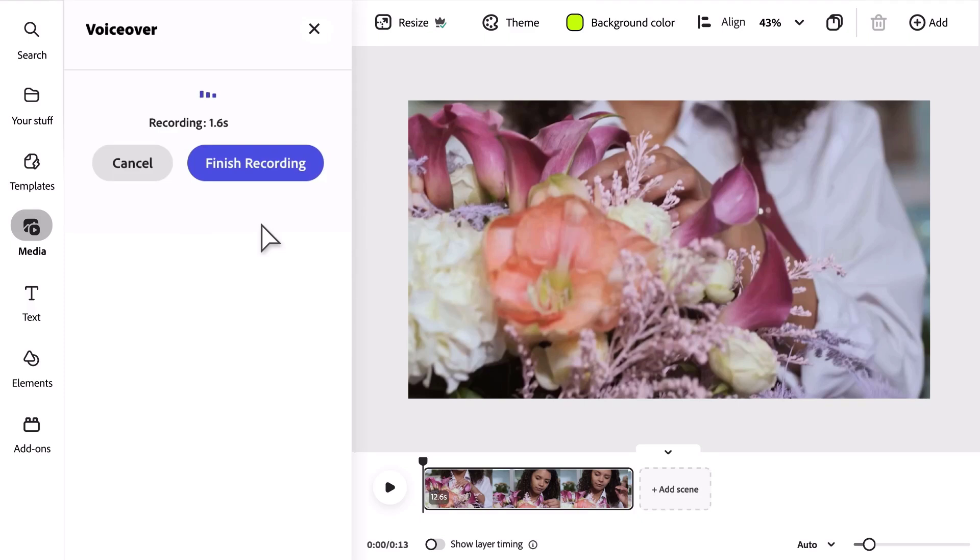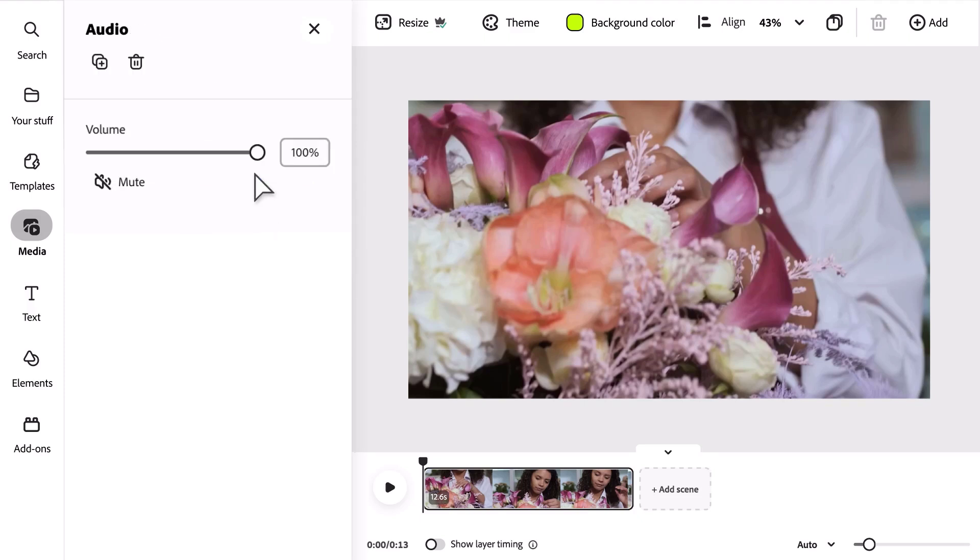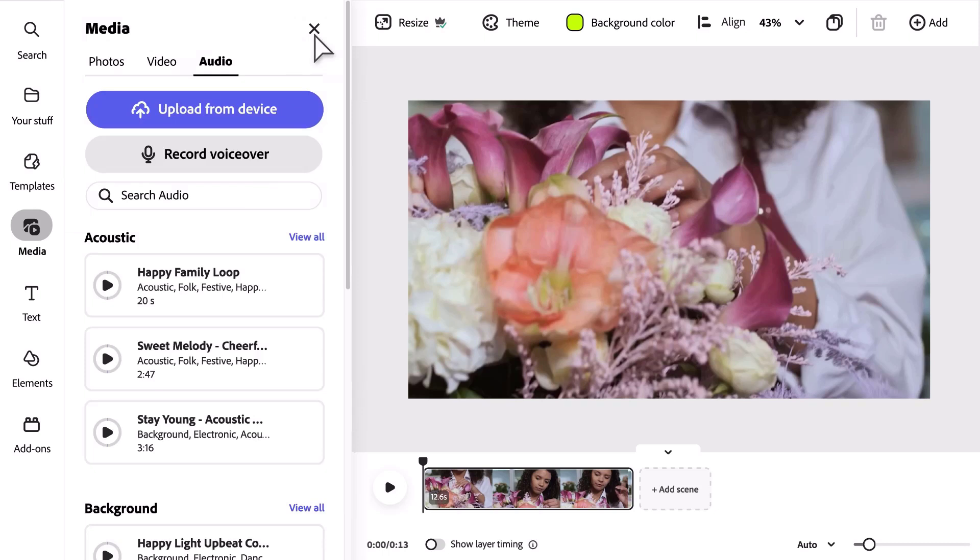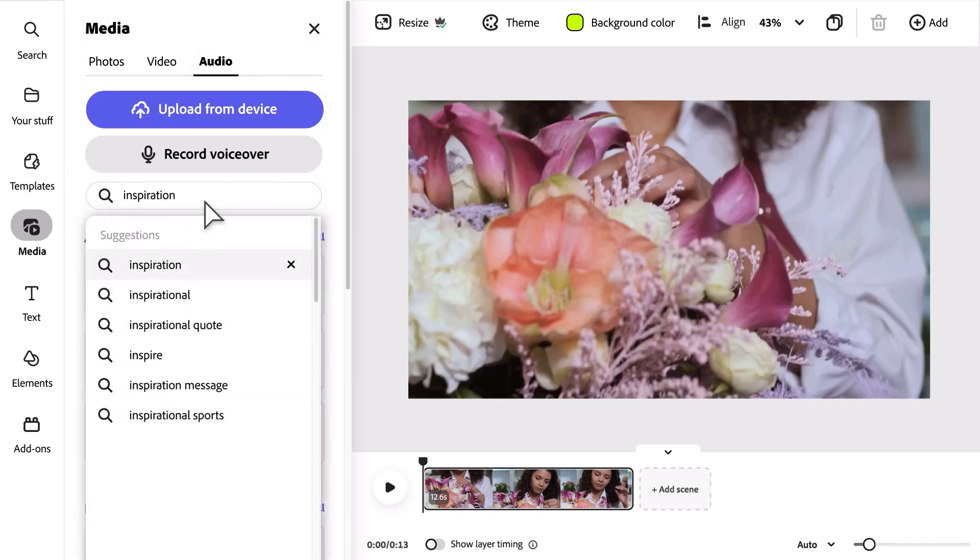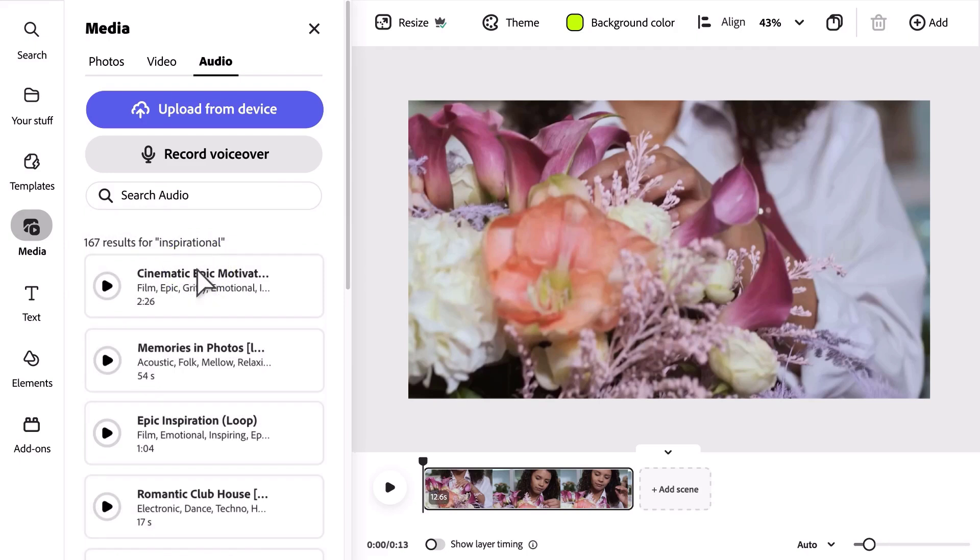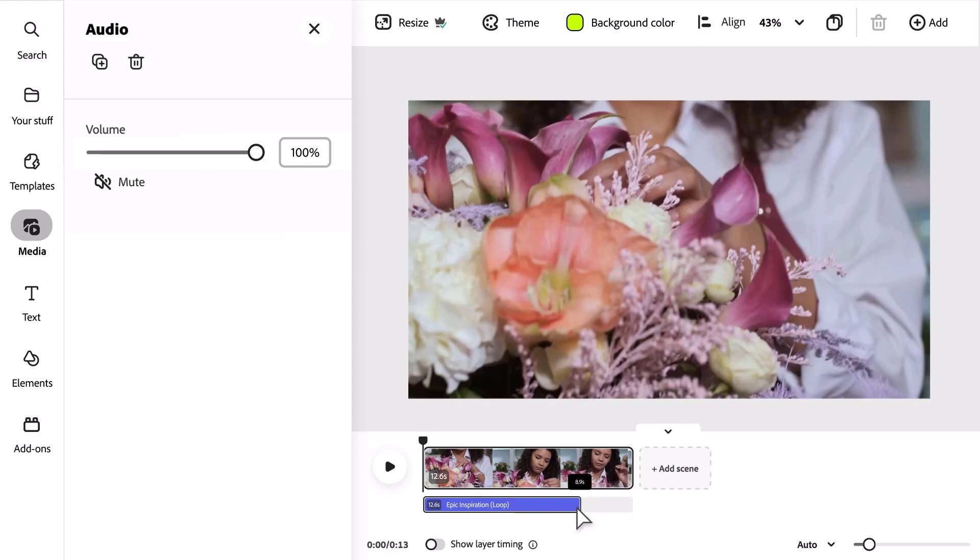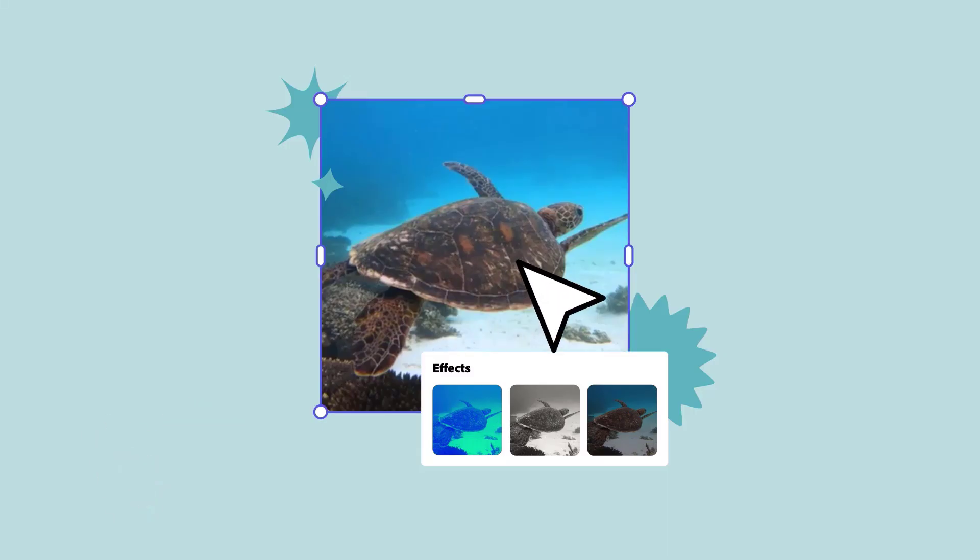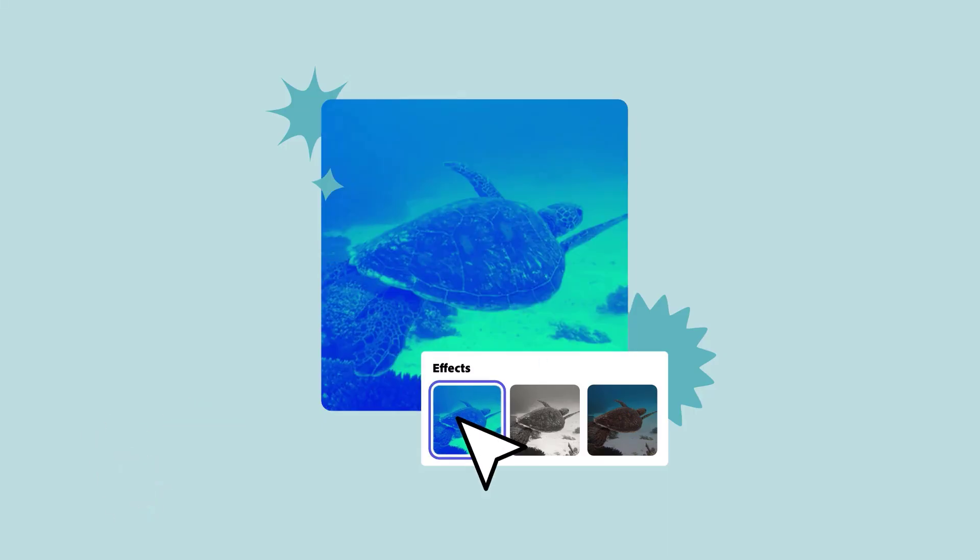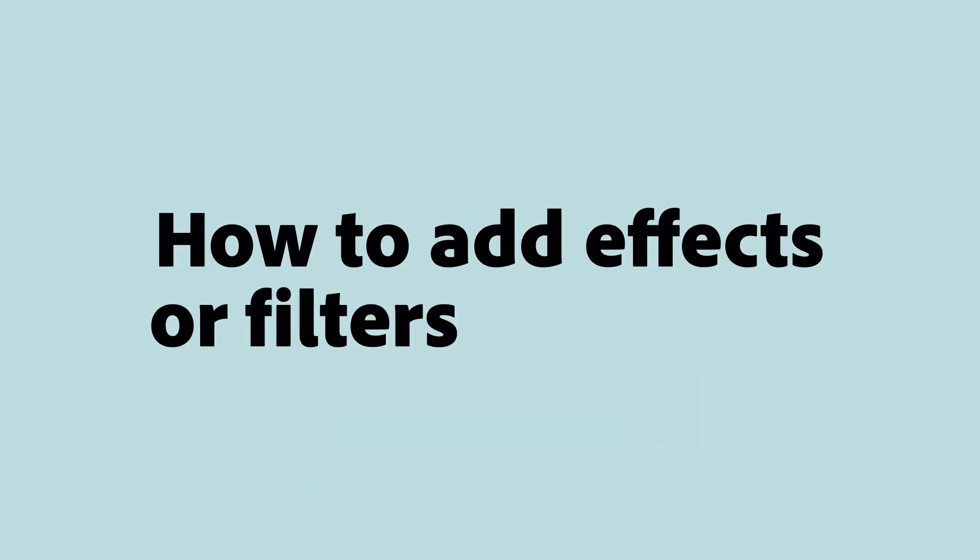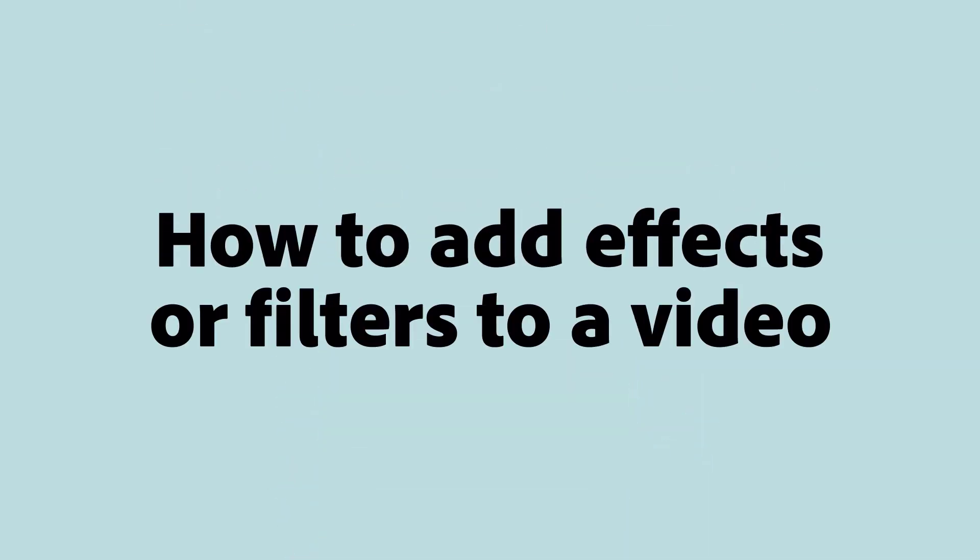You can also add an Adobe Stock audio file. Search for the style of audio you need, preview the options, and click the audio you want to add to your video. Now let's edit the audio to time it to your video. Drag the edge of the audio timeline to shorten or lengthen how long the audio plays. Adjust the volume with the sliding bar.